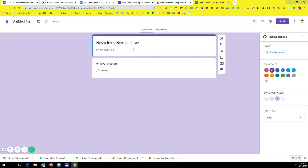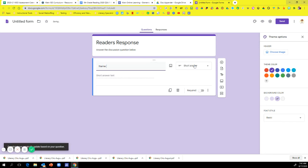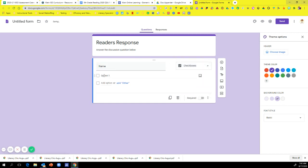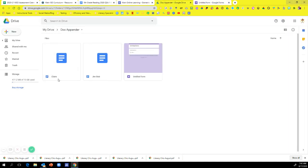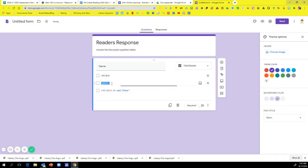And in this form, I'm going to say answer the discussion question below. Okay. Now, right here, you're going to put the kid's name. So you can either choose a checkbox, a dropdown. It just depends on what you want. But I'm just going to do a checkbox. And you have to make sure the name of your student is exactly what you have listed in here, or it's not going to transfer the stuff over to your documents. So you're going to have a Jim Bob one, or I'm going to have a Jim Bob. And then I'm going to have a Claire. Okay. And I'm just going to hit Required so I know I have to do that.